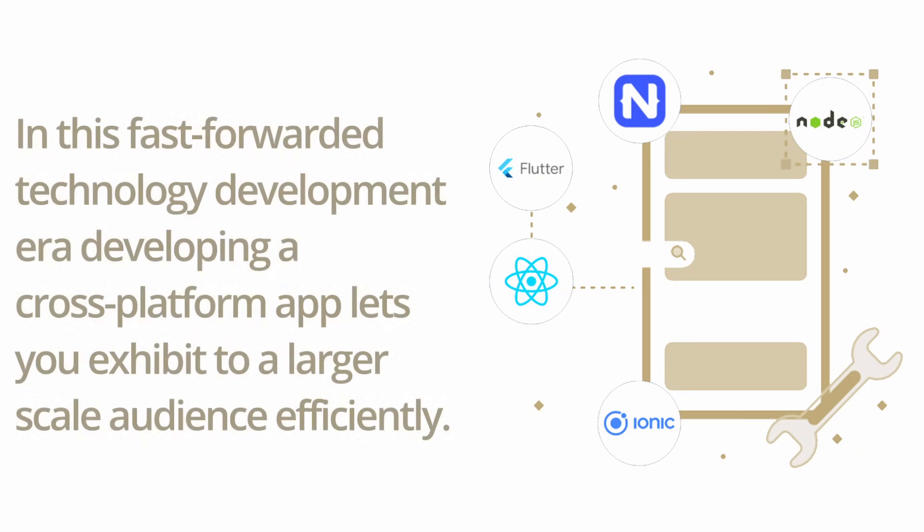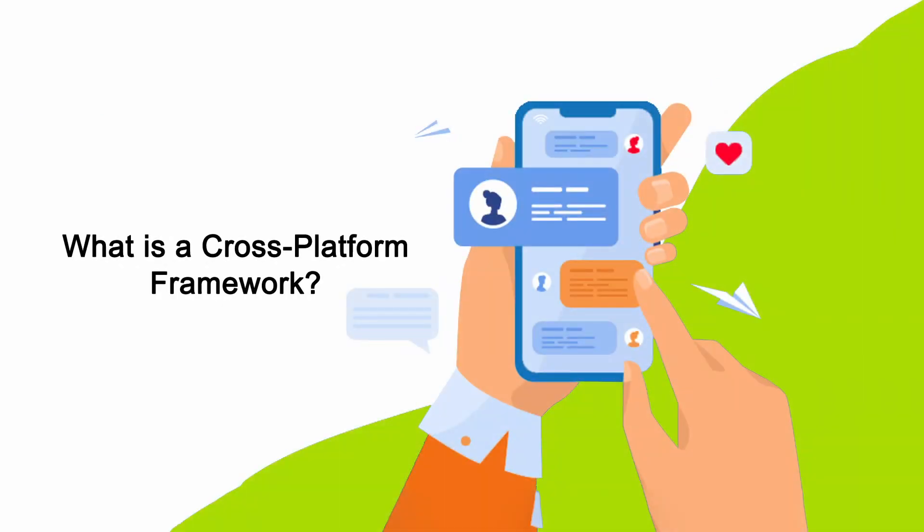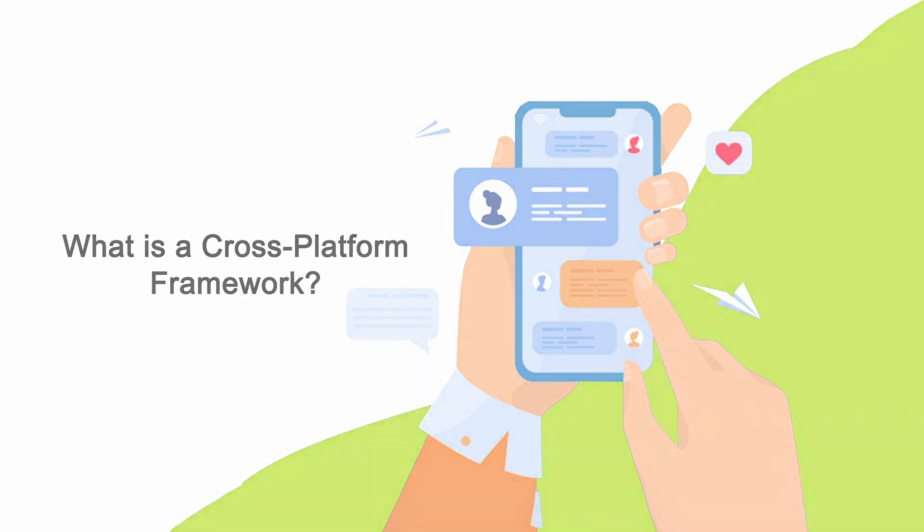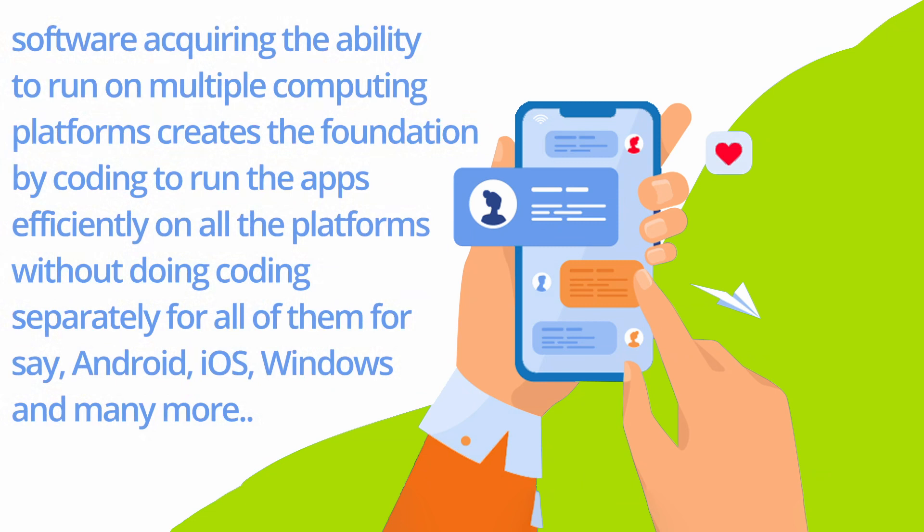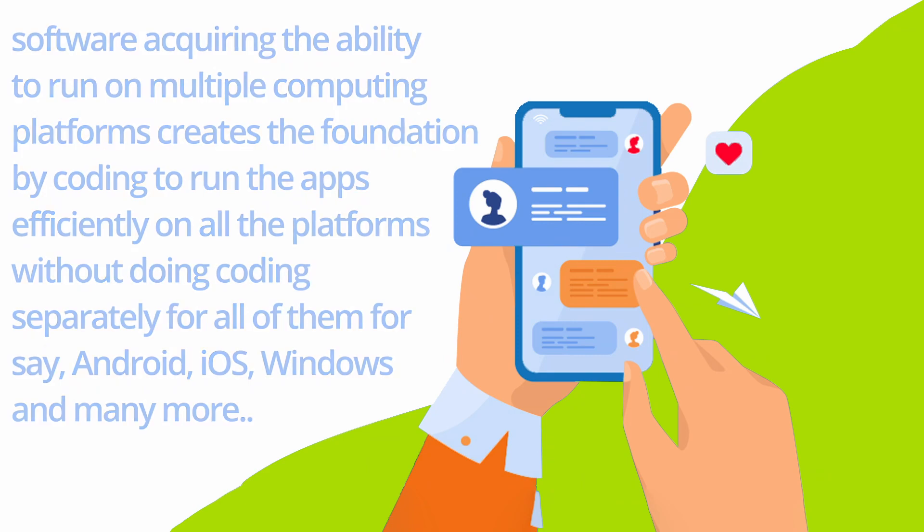In this fast-paced technology development era, developing a cross-platform app lets you reach a larger-scale audience efficiently. Software acquiring the ability to run on multiple computing platforms creates the foundation by coding to run apps efficiently on all platforms without doing coding separately for each of them, such as Android, iOS, Windows, and many more.